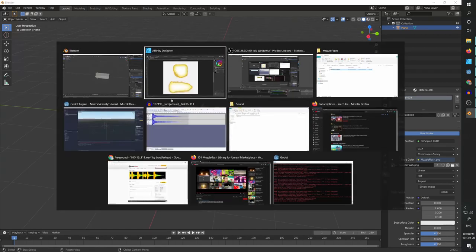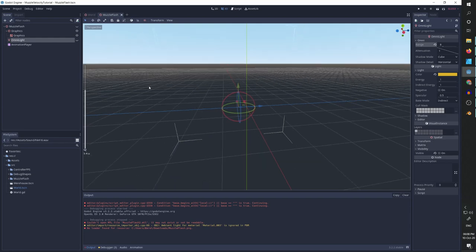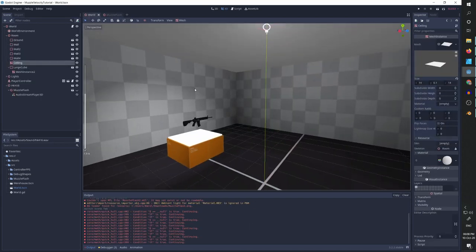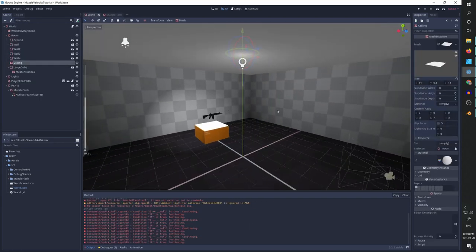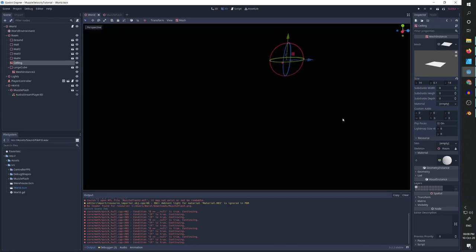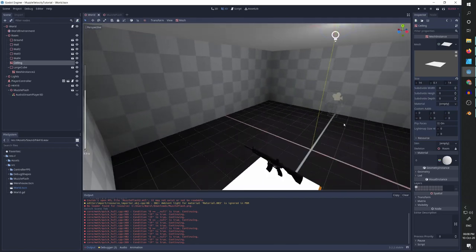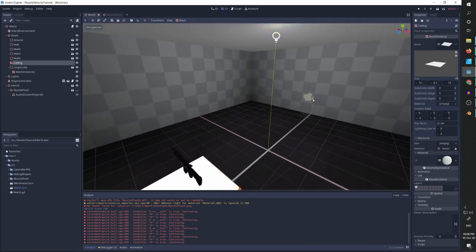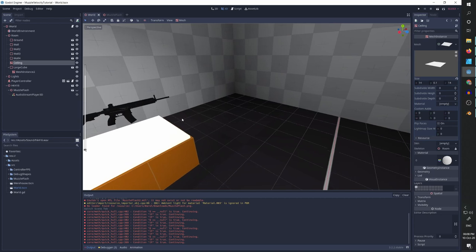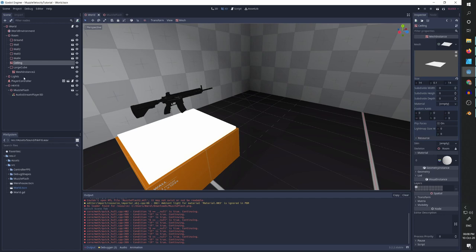Now we can go back to Godot. And this is the project I used to show you in the intro. So it is comprised of this room with some lighting, my custom FPS controller, and the gun here with the muzzle flash. So as you can see the muzzle flash is simply an object we are going to create with an audio stream player.